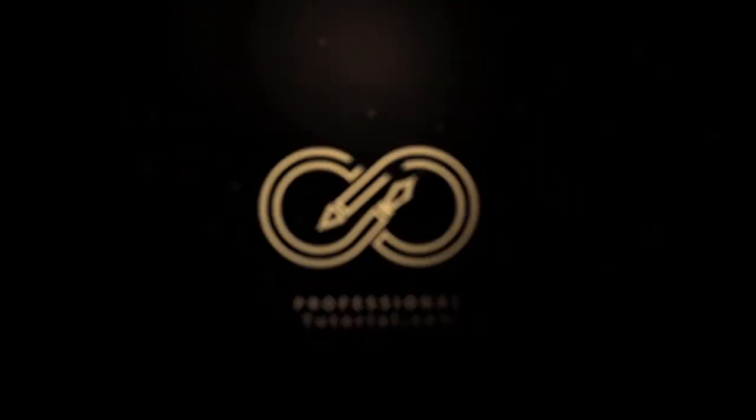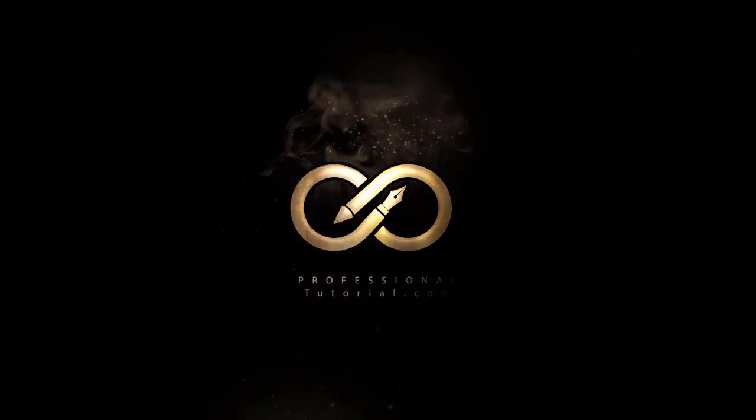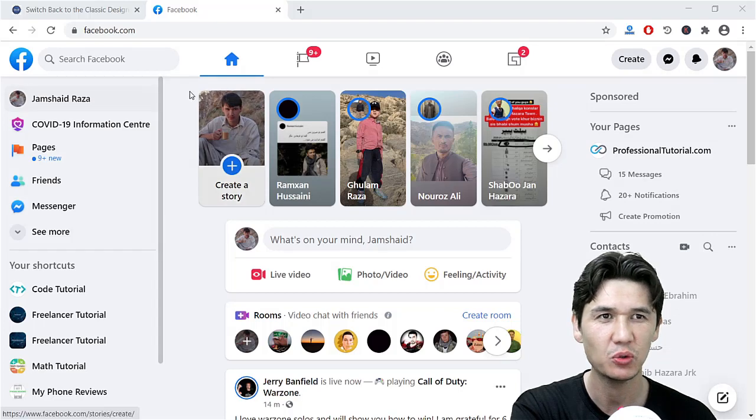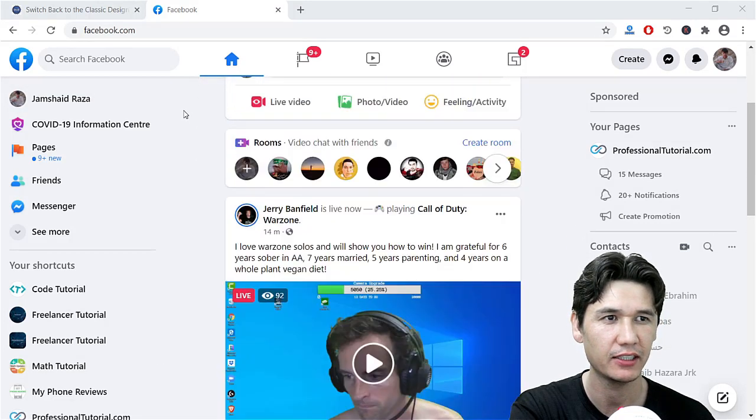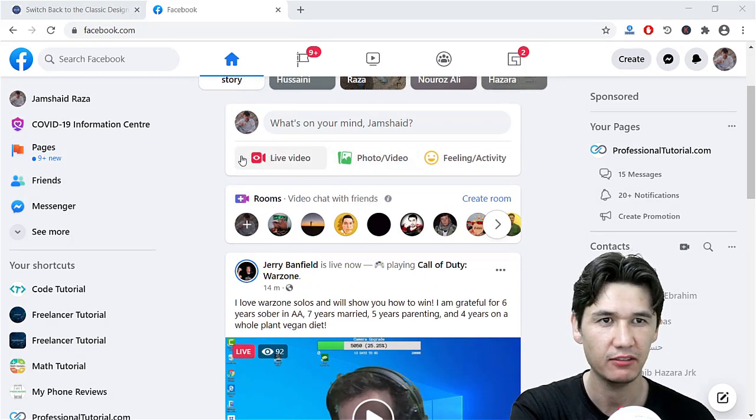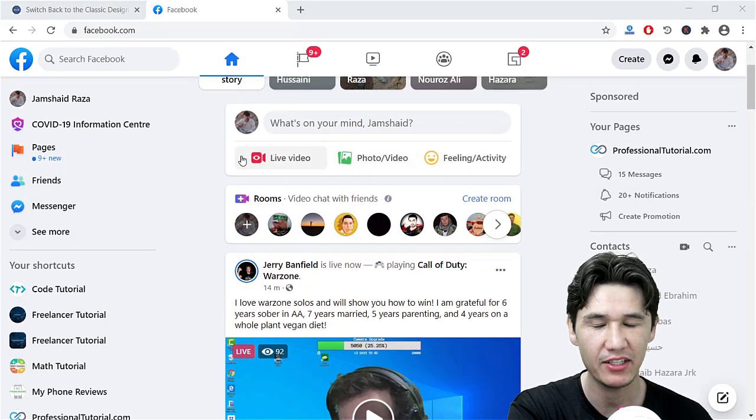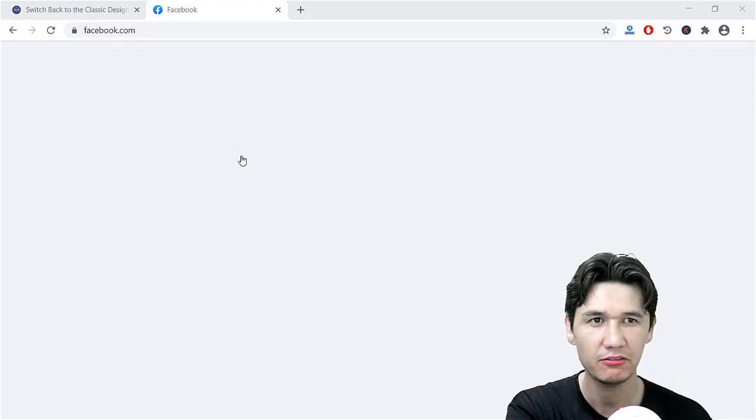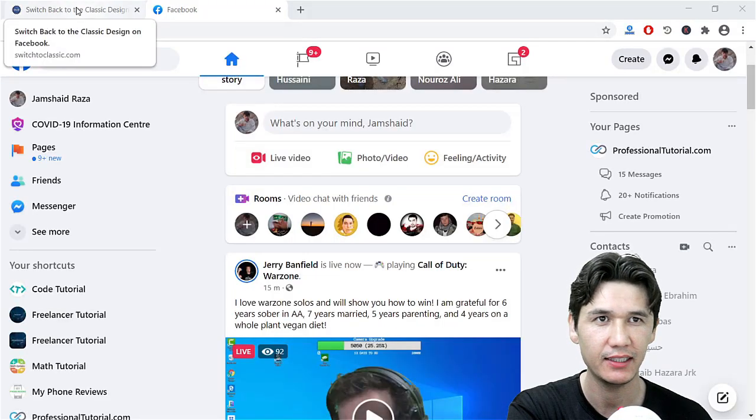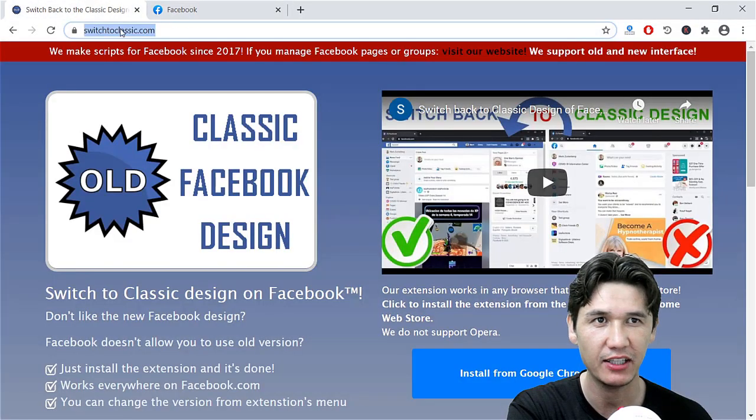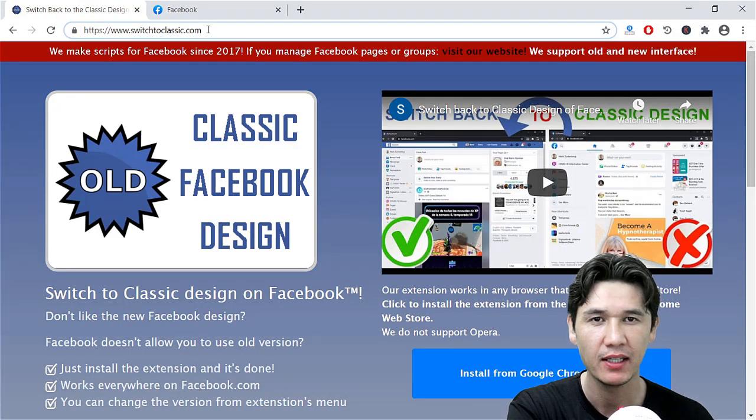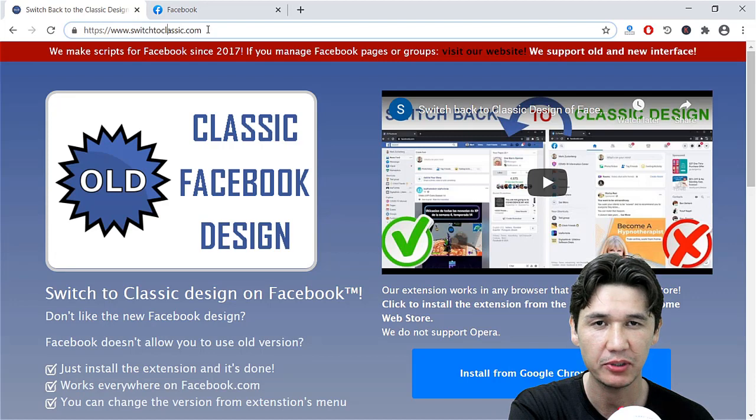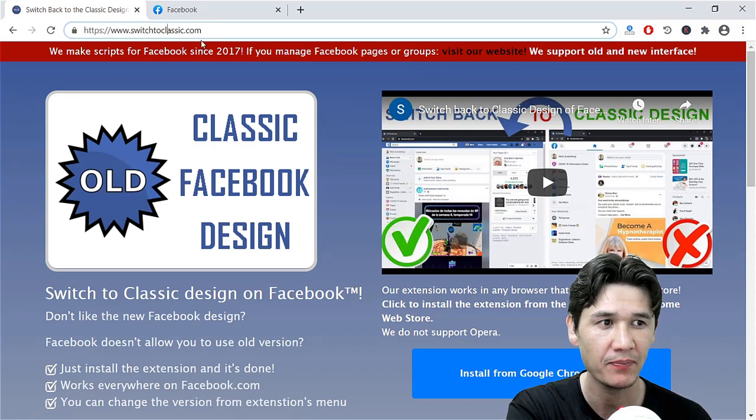Now let's get started. As you can see, I'm in my Facebook and here we have the new interface of Facebook, but we want that to be in the old classic version. Therefore, you are going to come to a website which is switchtoClassic.com, and I will also provide the link of that website in the description of this video where you can easily just find it and browse that website.